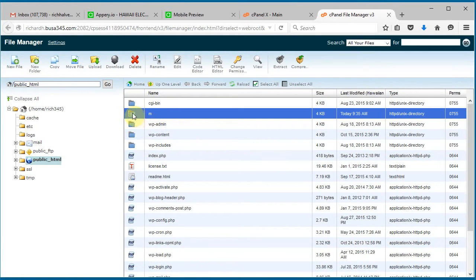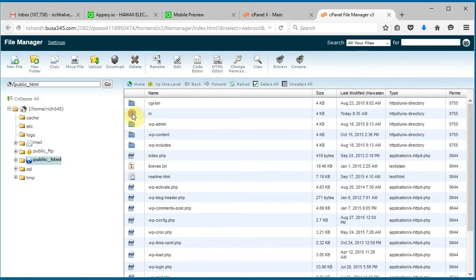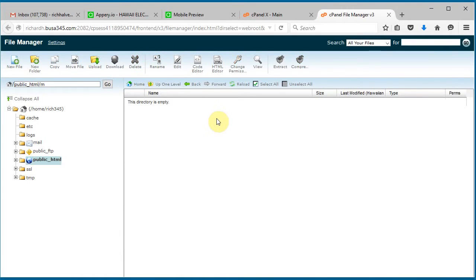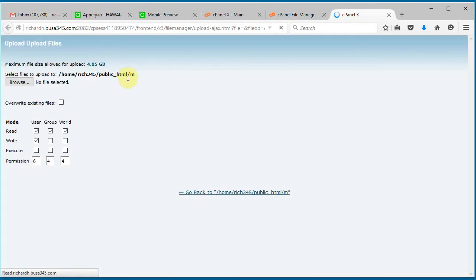I'm going to go in, and here is where I'm going to upload my zip file that I just downloaded.